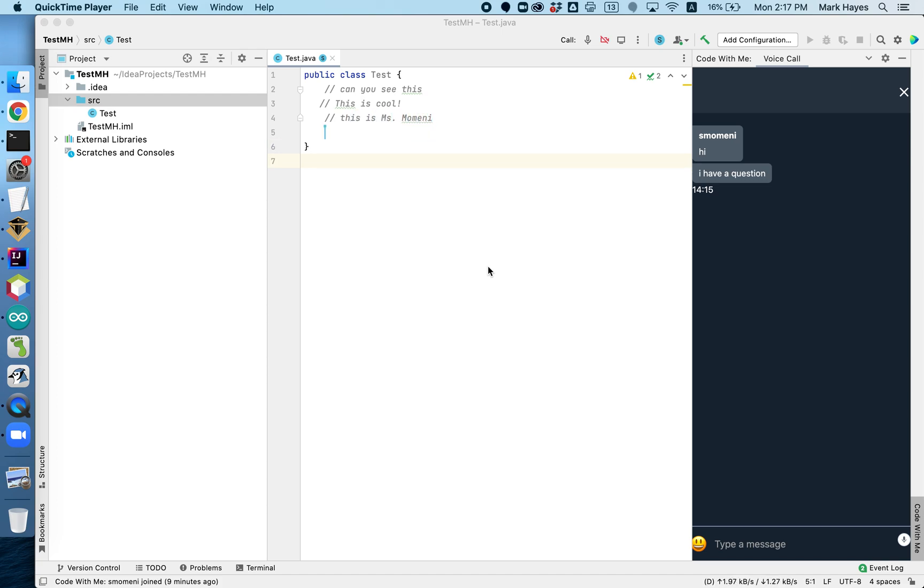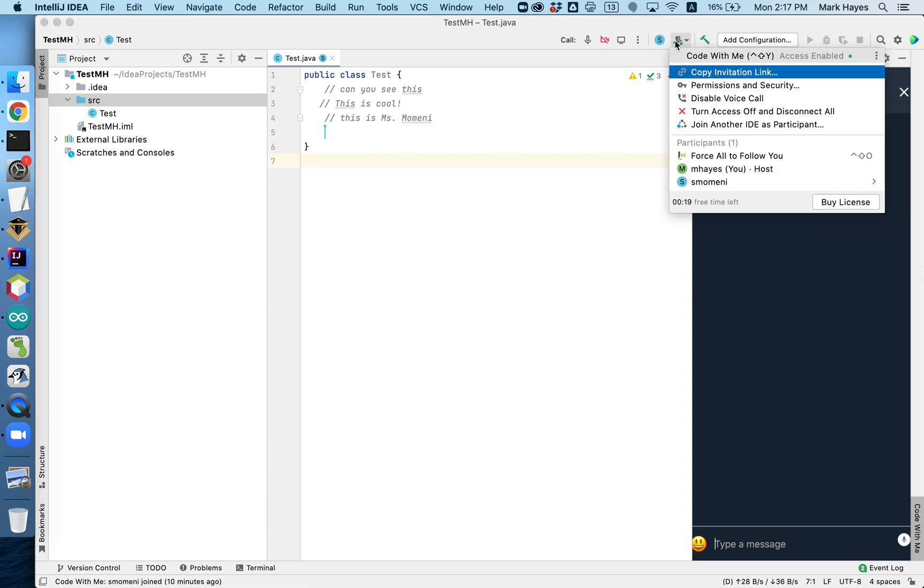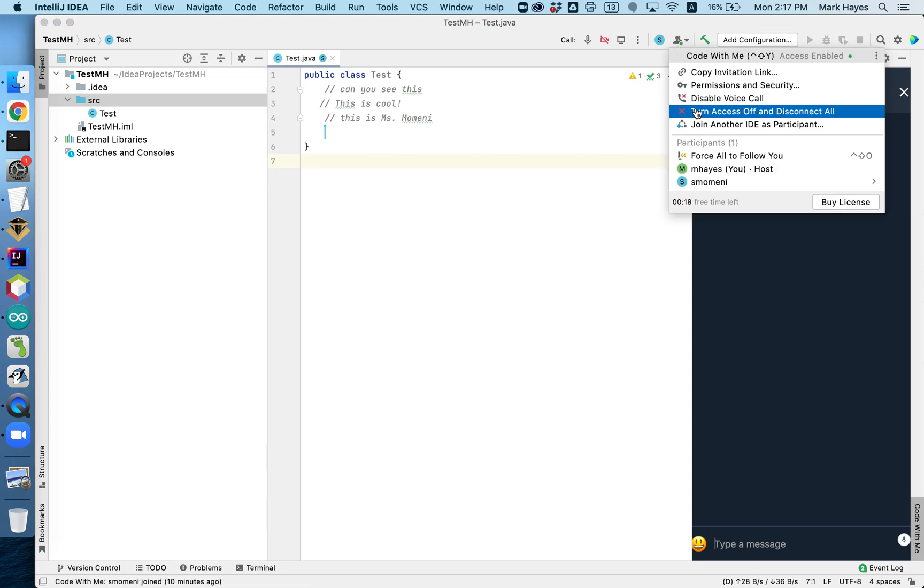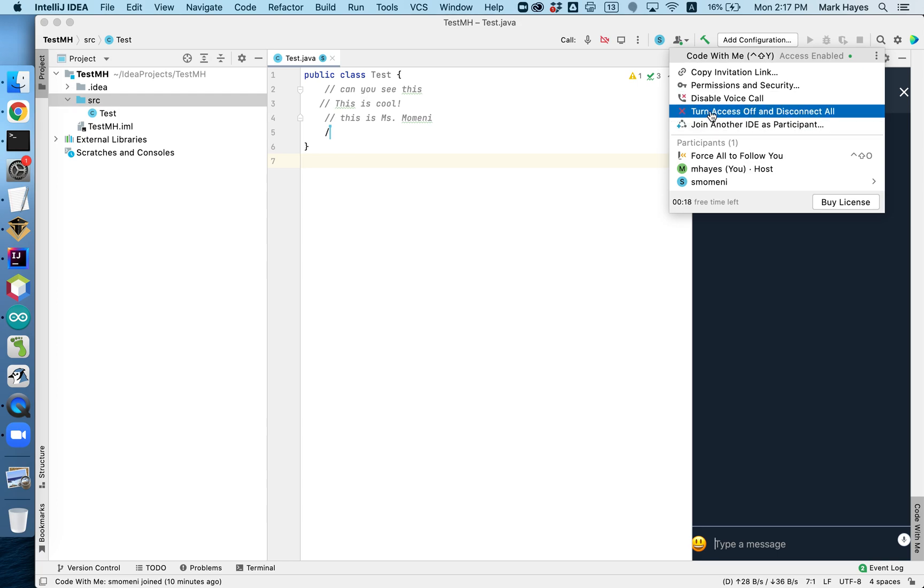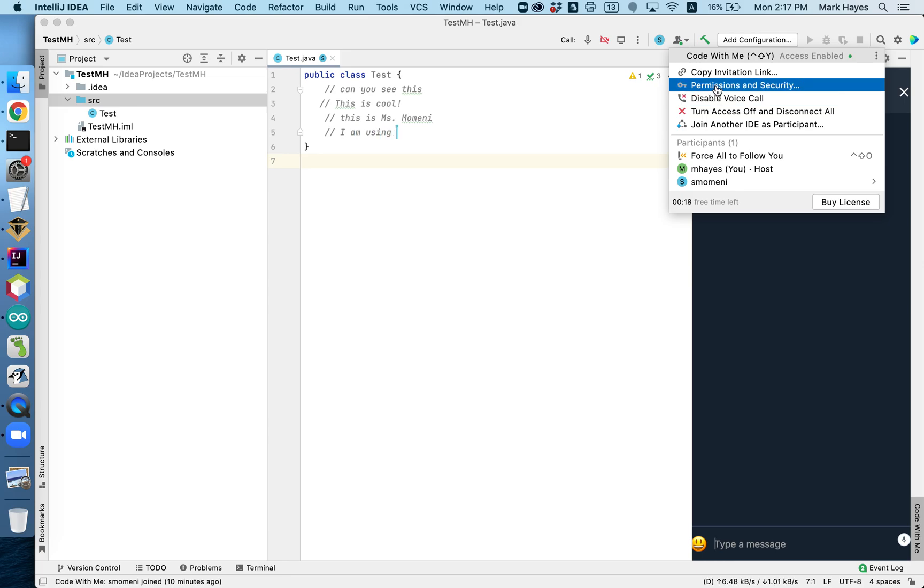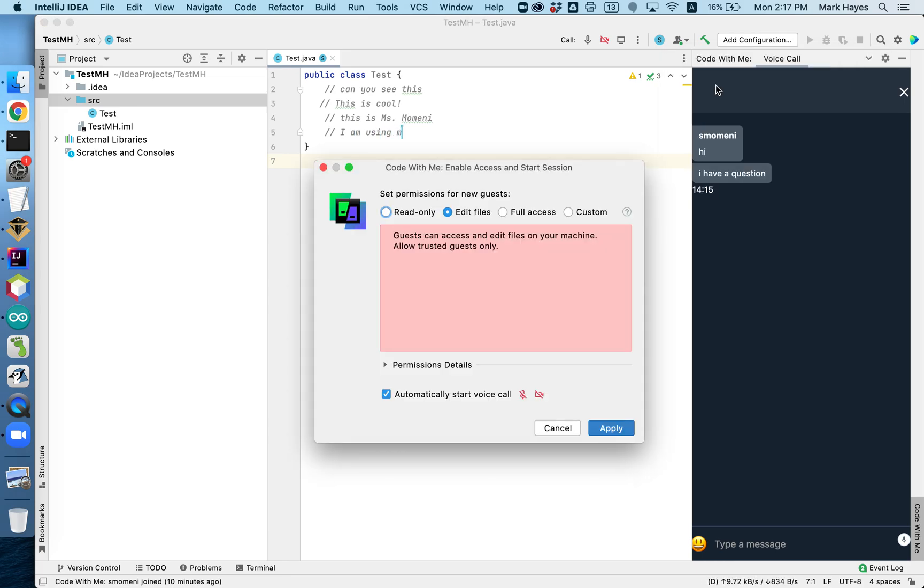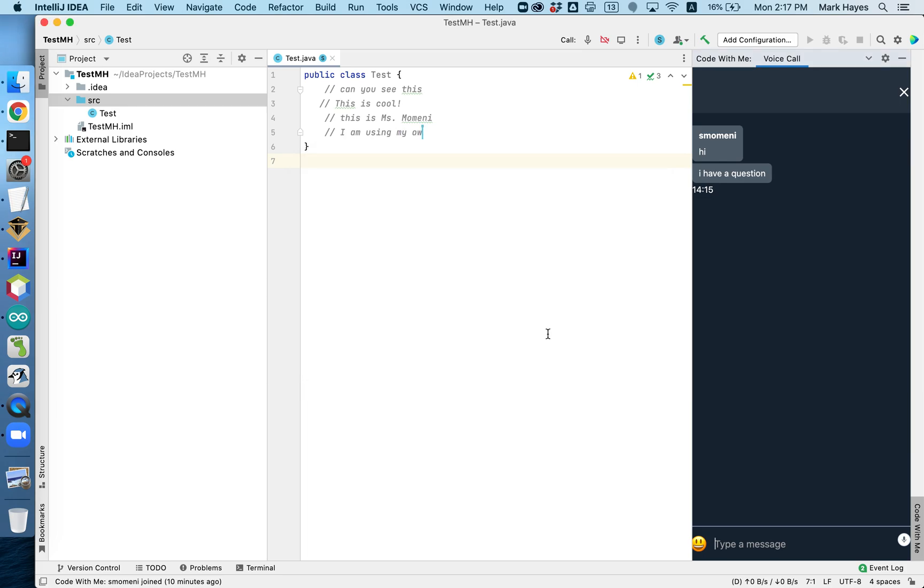So how did we make this happen? Now, I'm the host, so I'm coming over to this button here. I click on it, and I'm going to, let's see, how do I get out of it? Permissions and security. Not that. How do I end the session?